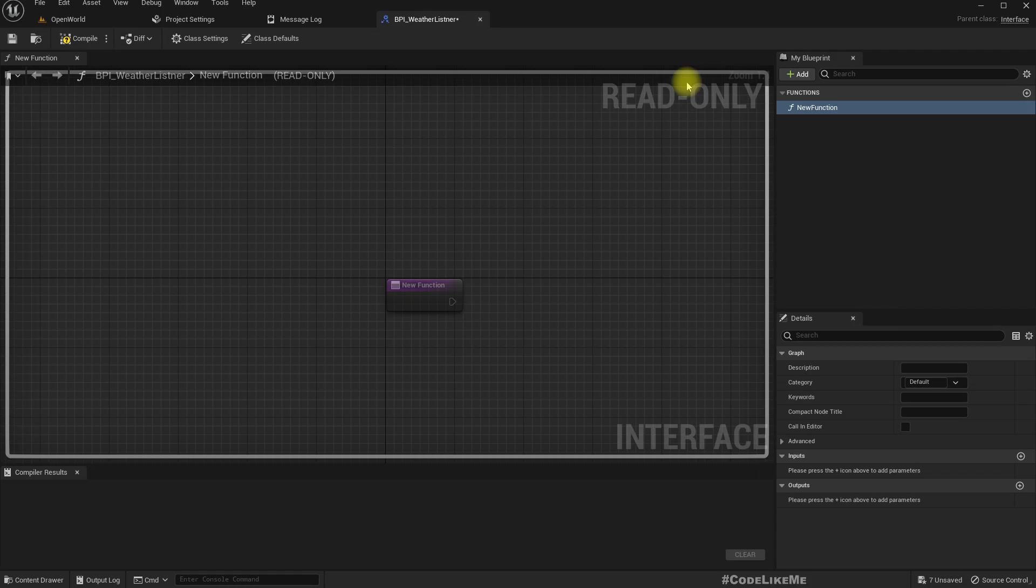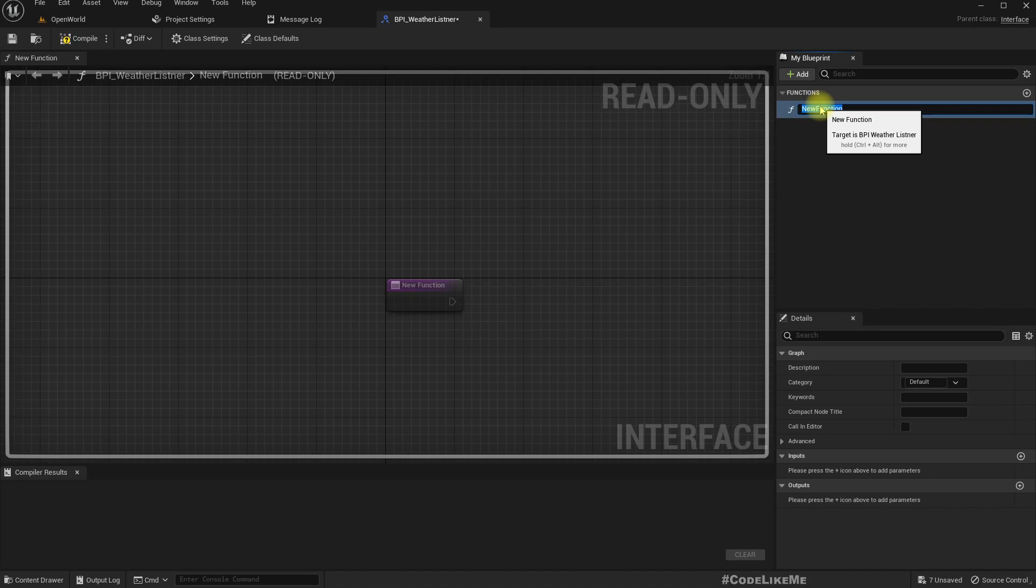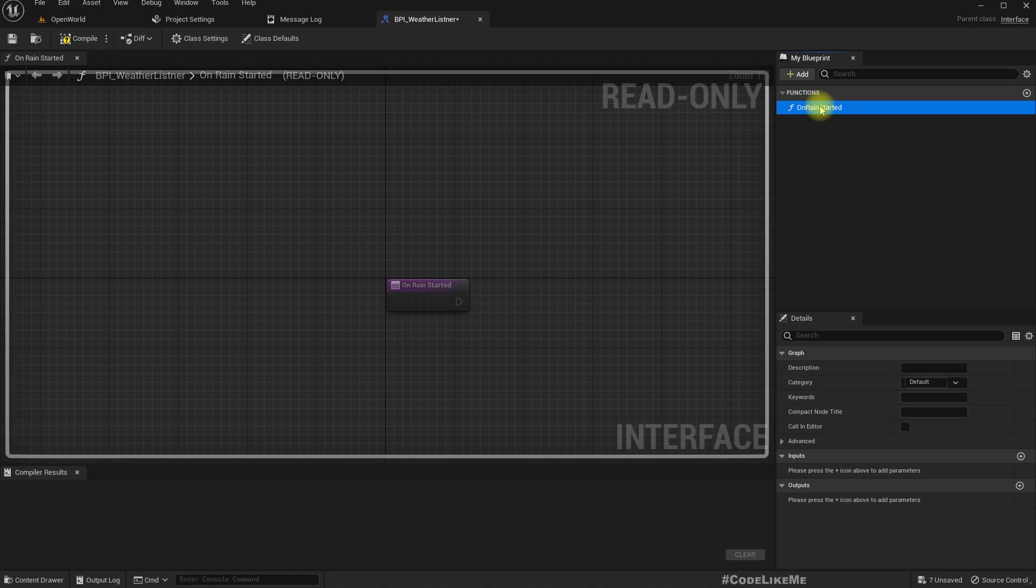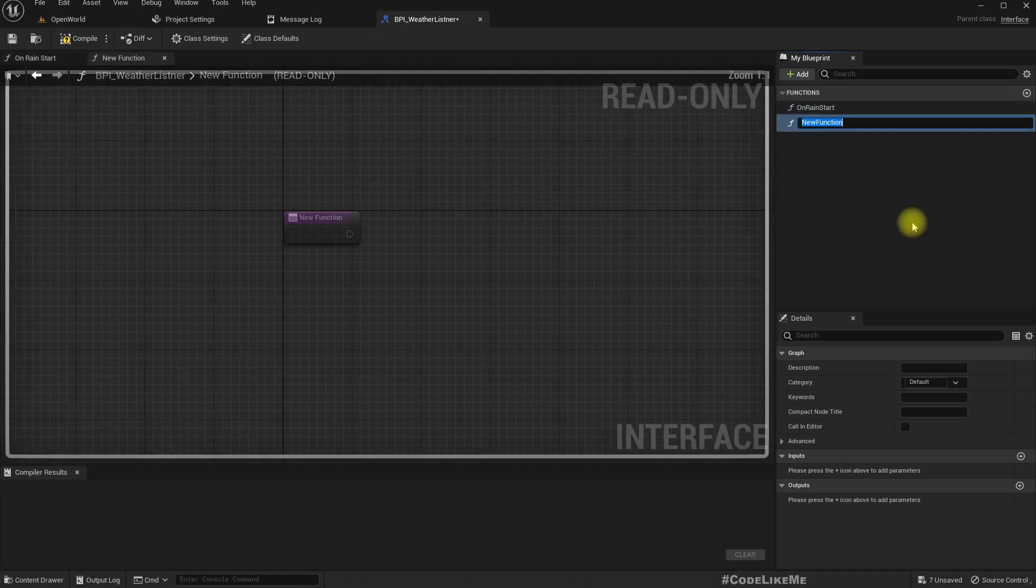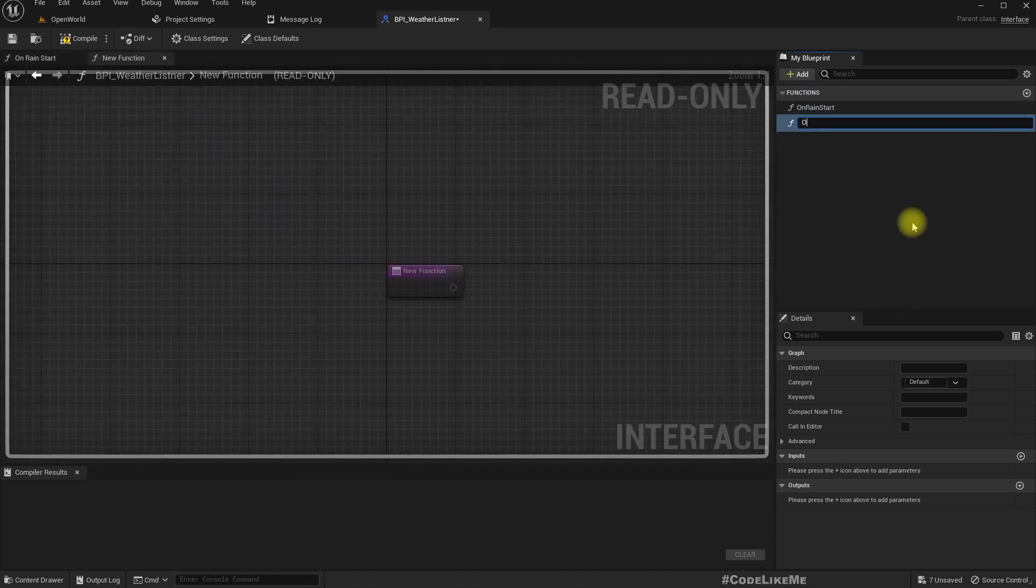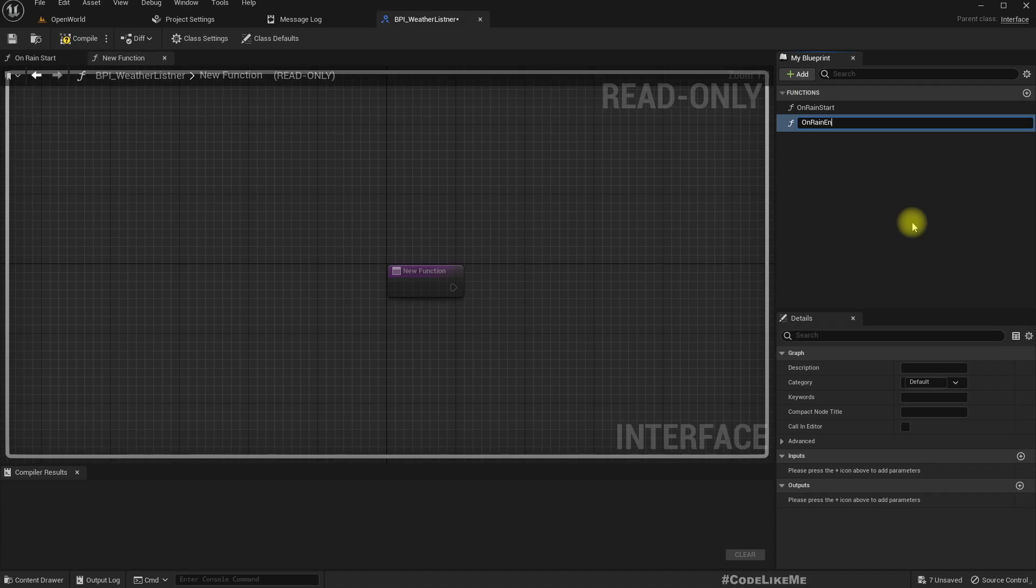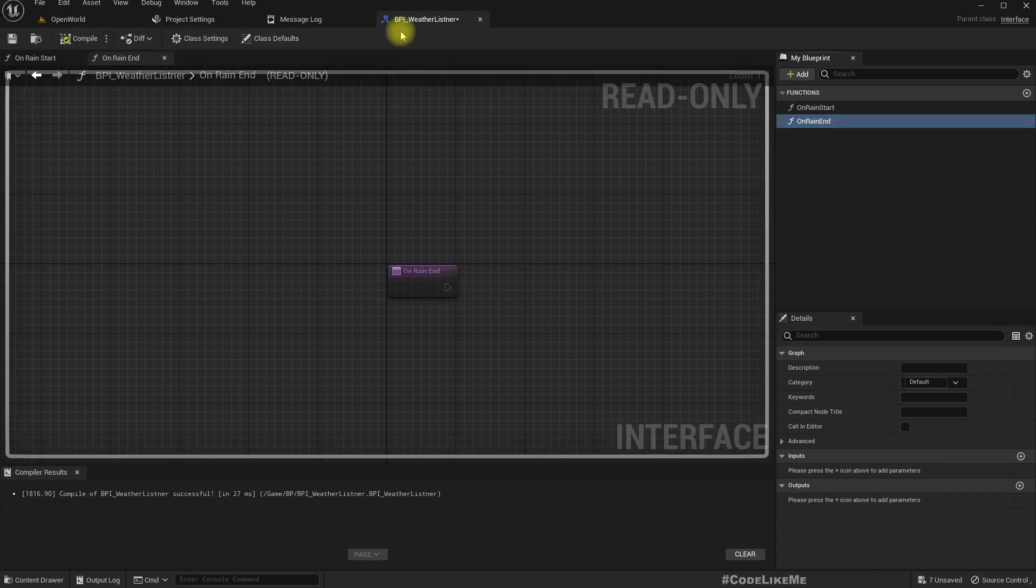PPI Weather Listener. Now here you already have, I'll call it on rain start and another one on rain end.